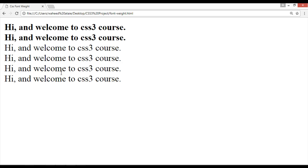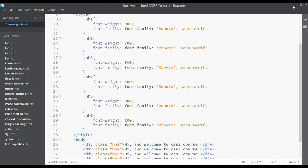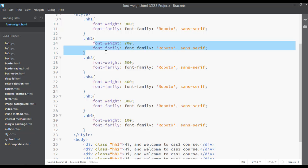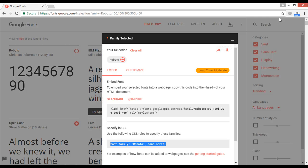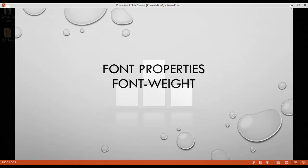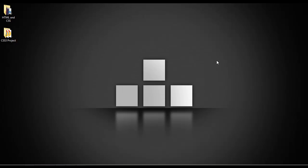In the next class we will discuss font-size. Until then, try to watch the video and go to practice what you have done in this class. Practice will help you learn better — see you in the next class.